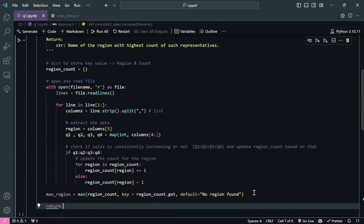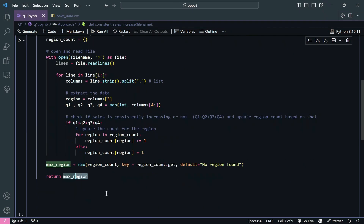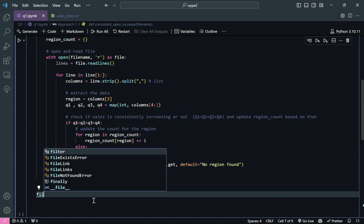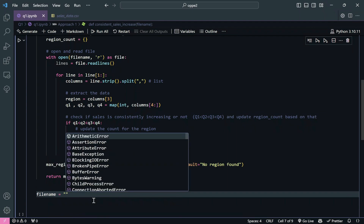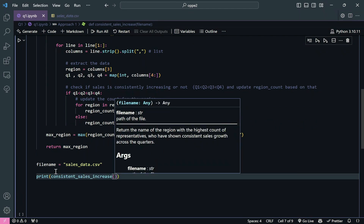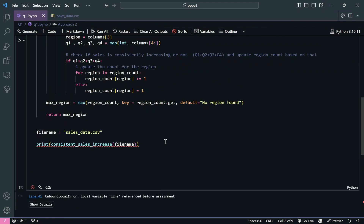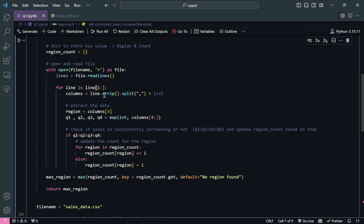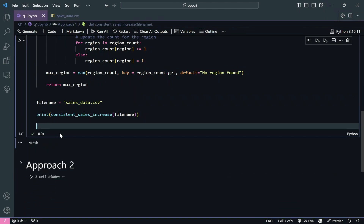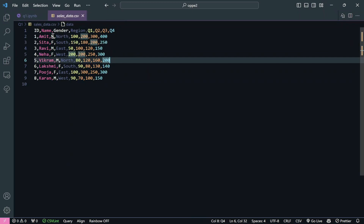This completes our function. Now let's check if we are actually getting the right output. I create a variable 'file_name = "csdata.csv"' and print the result of calling 'consistent_sales_increase(file_name)'. We get an error: 'unbound local variable line referenced before assignment' - let me fix that. After fixing, the output is 'North' - let's verify if that's correct.